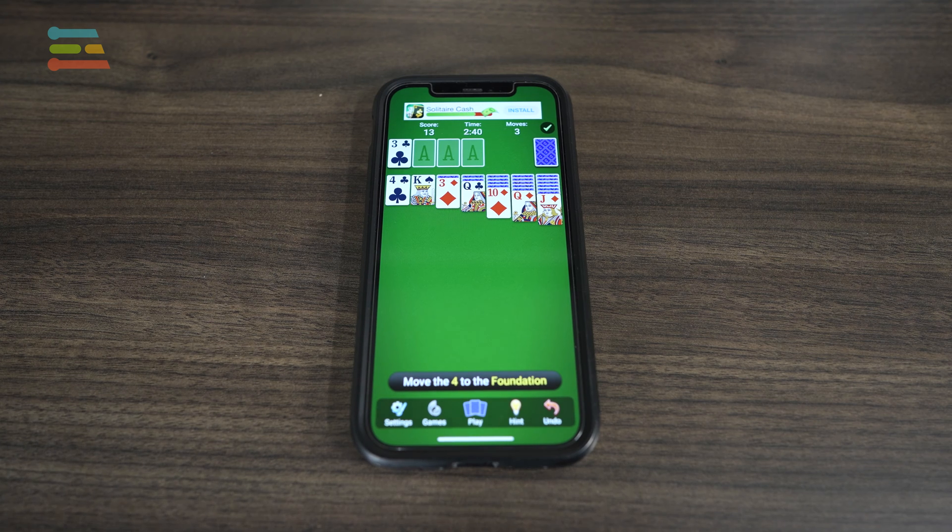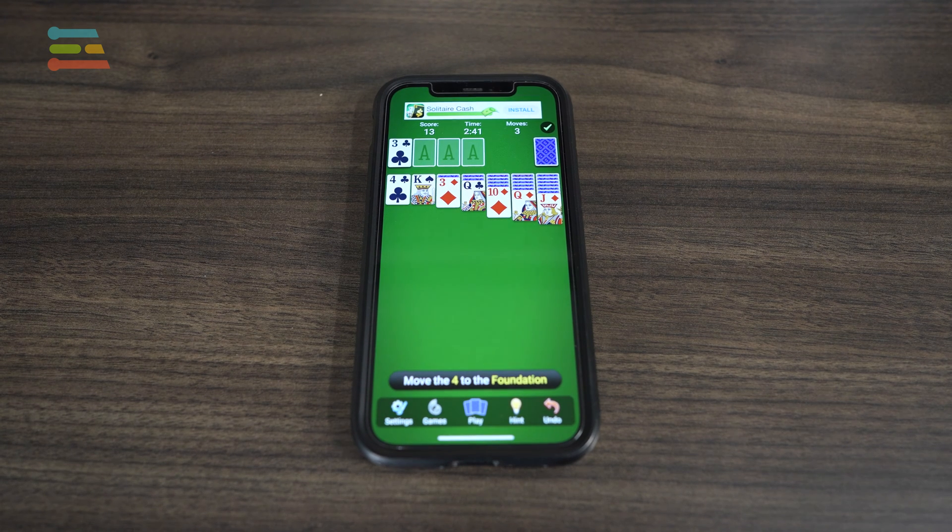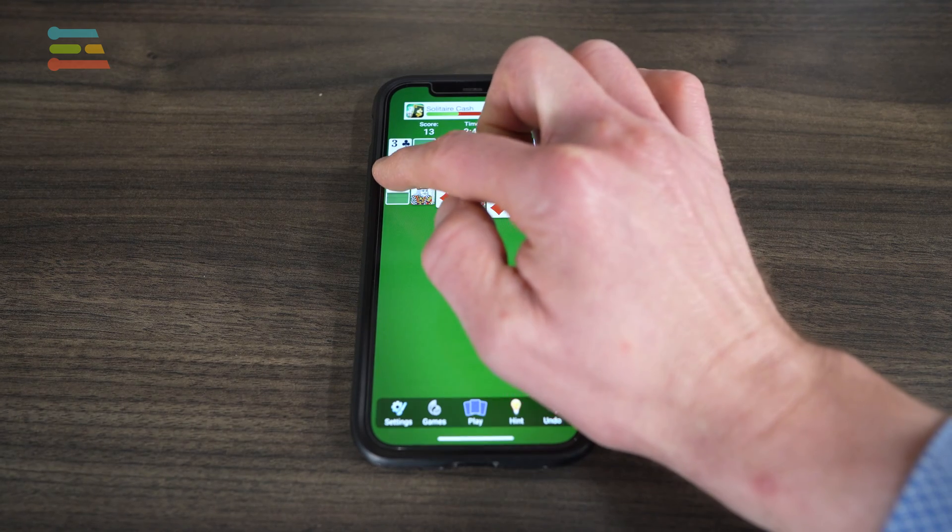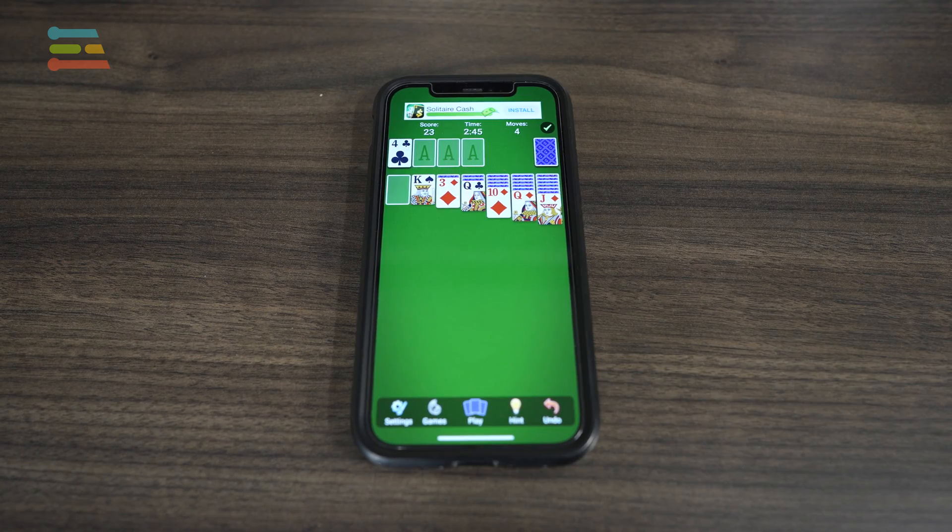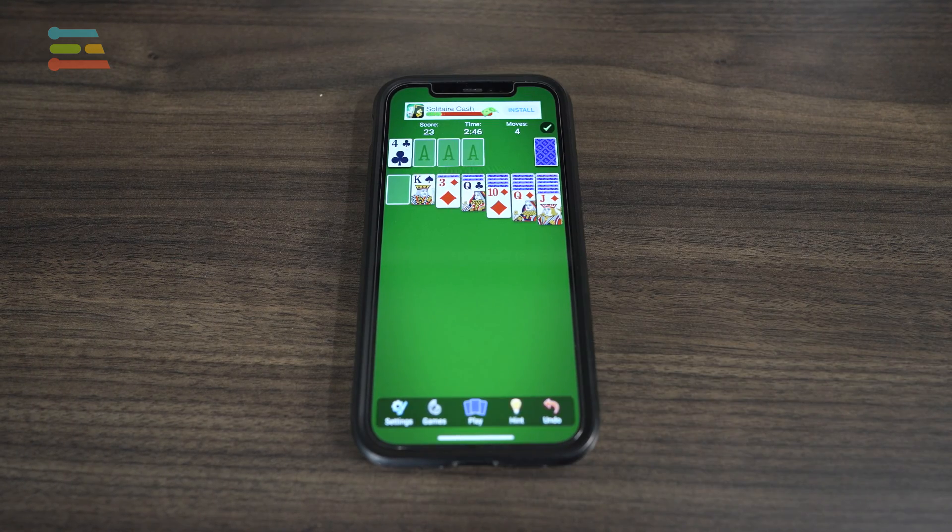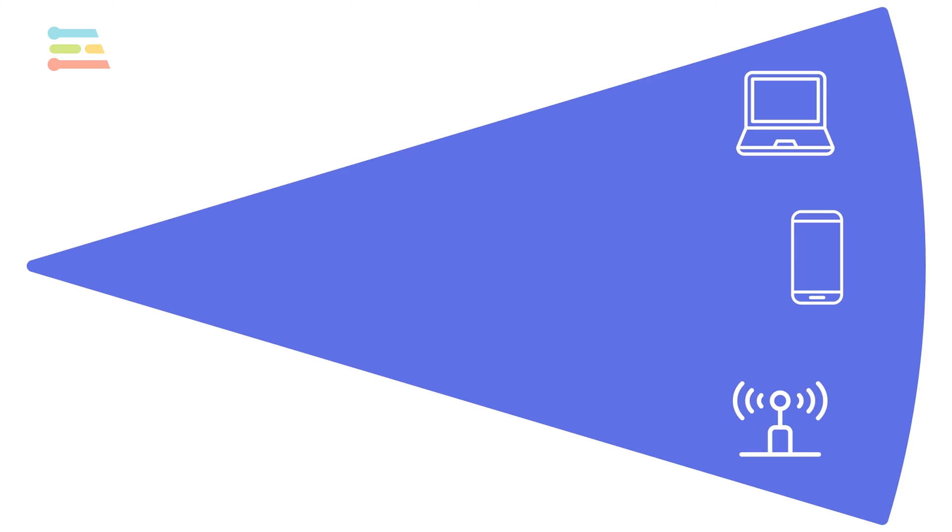Sometimes data is processed locally on the device, like when you play a single player game on your phone. But for our purposes, we will assume that data collected on these devices needs to be aggregated, analyzed, or shared with other devices.